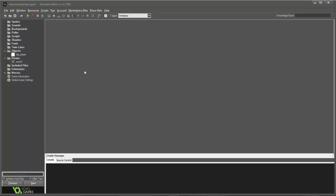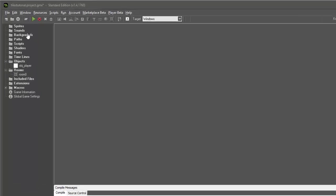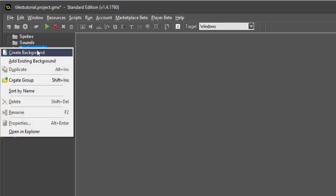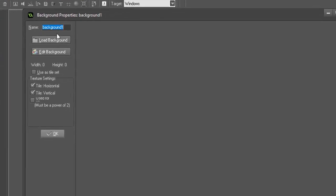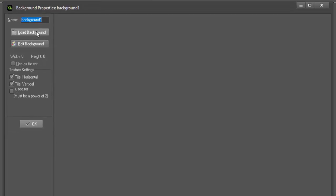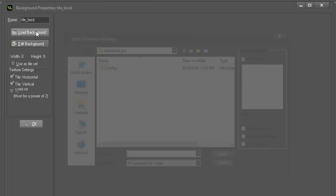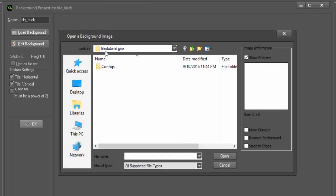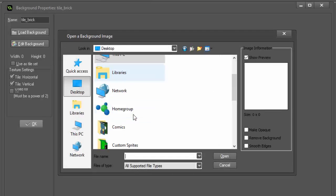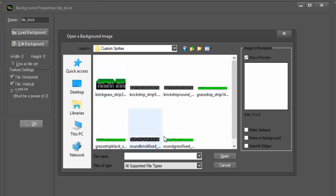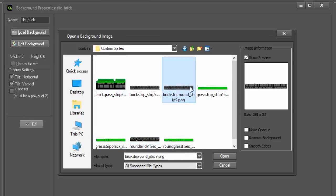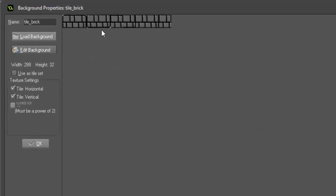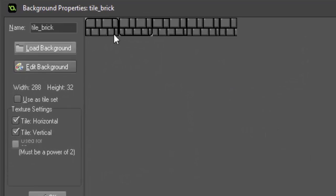So if we go up to our backgrounds tab and create a new background, we can call this tile_brick and then we'll load a background from a tile set. If I go to my desktop and down to custom sprites, go to brick strip round, here we have our tiles, basically just a sprite sheet.